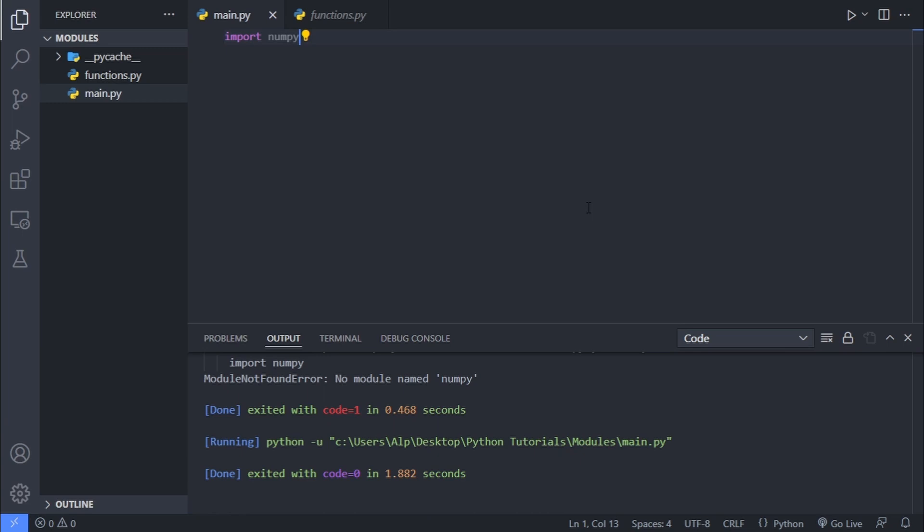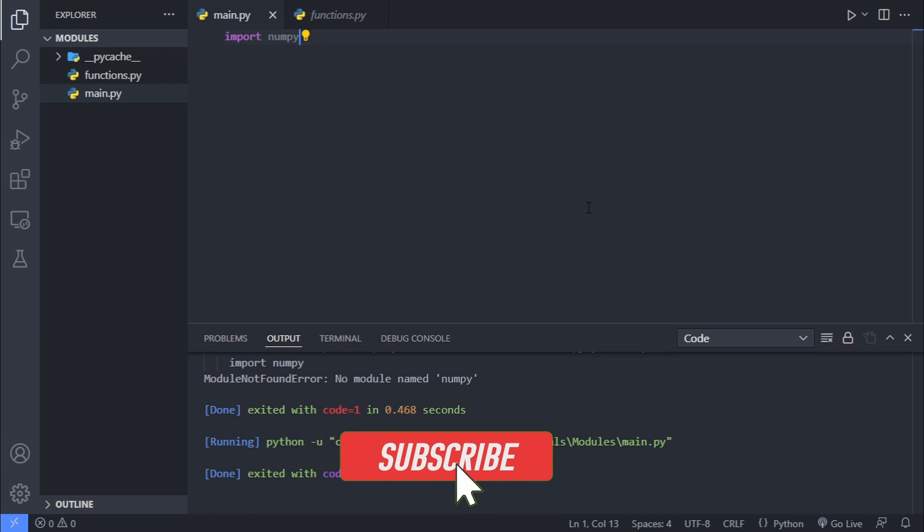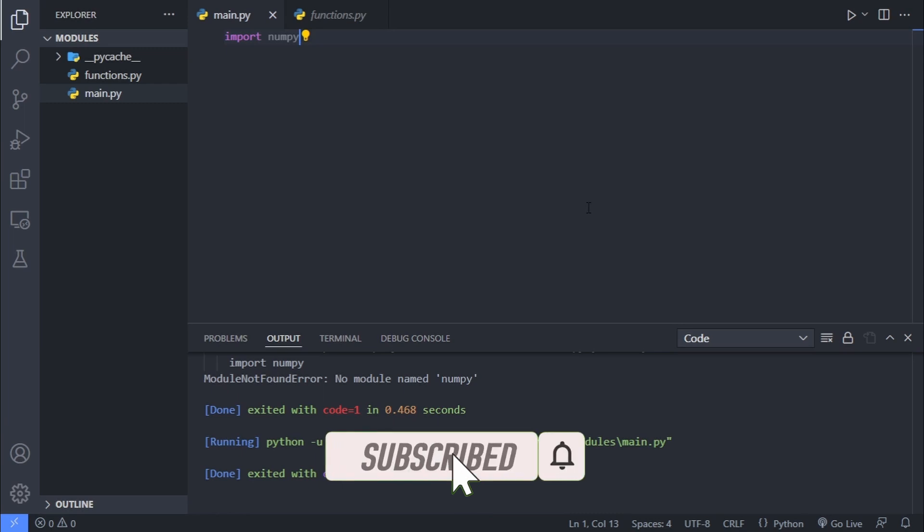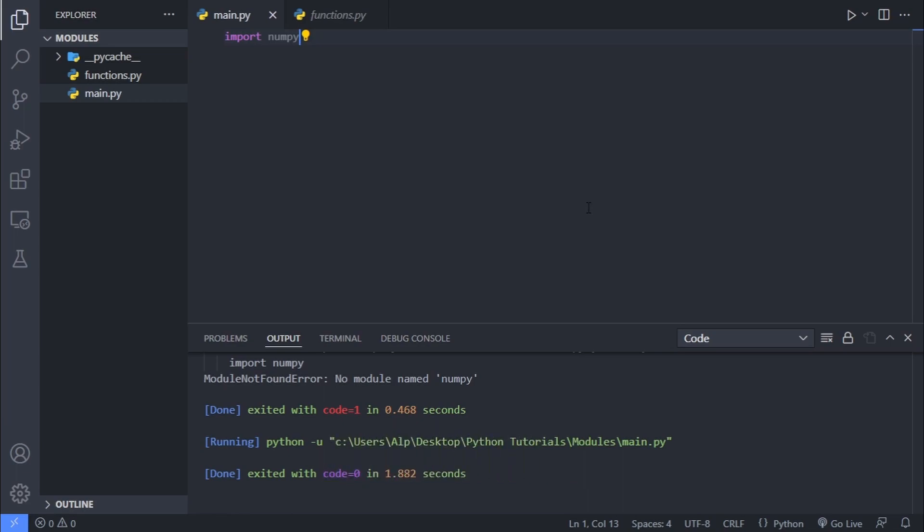And since this isn't a NumPy tutorial, I won't go into how to use NumPy or what are the use cases of it. But basically, you can import any package that you might need for your project, and you can import others' code for saving a lot of time. And this was all about modules and pip for beginners in Python. Please comment down which module you want to learn most about in Python. And also, if you found this video helpful, please don't forget to leave a like and share the video with your friends. And I hope to see you in the next video.